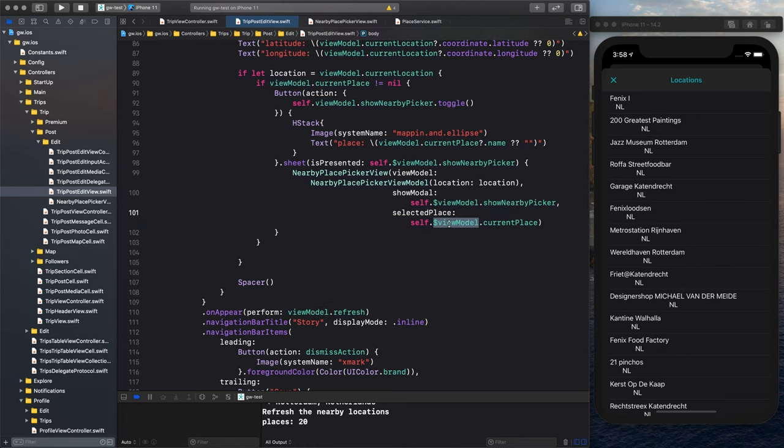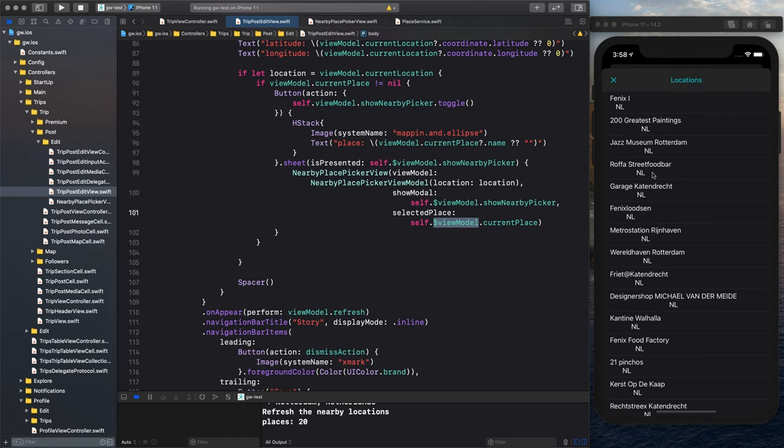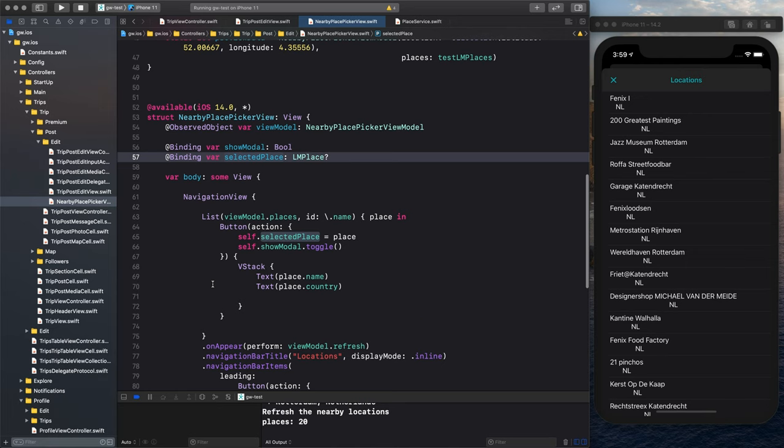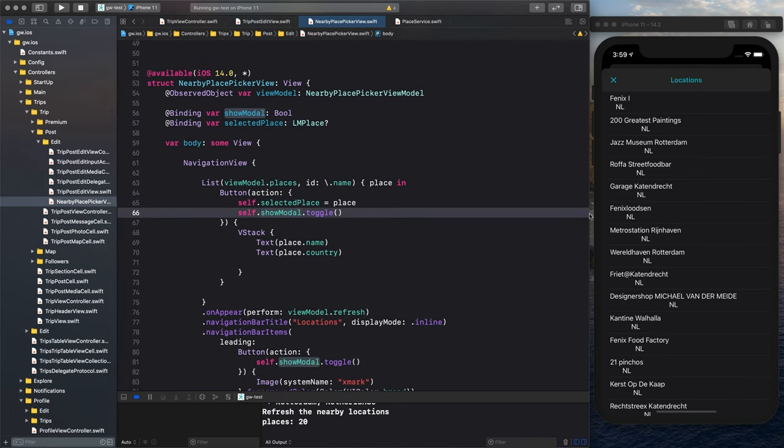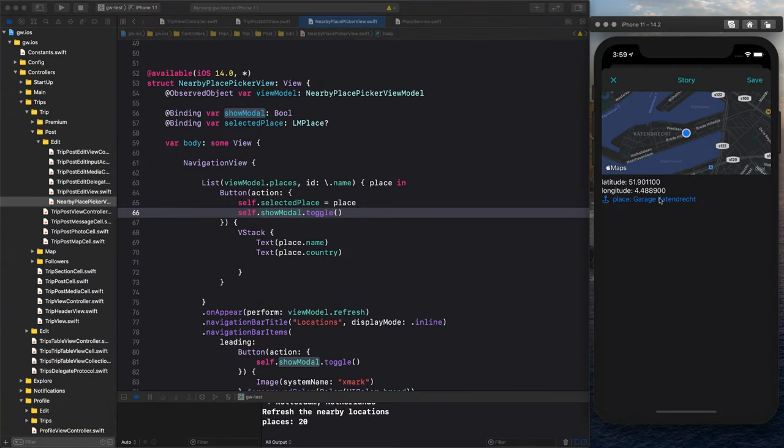And we use the binding here to get that into the view model of the parent. So this view model is the view model of the post editor. And that's why if we select now one of these items here, we select it, we click the button, we set the selected place, show model toggle. It's now open and visible. We click it, we hide it, and it gets here. And because it's a binding variable, this one gets updated. Now, this way, I have now my post editor and my nearby places pickers in SwiftUI. Both have a view model and a view. Very simple, as I said. Keep it consistent.